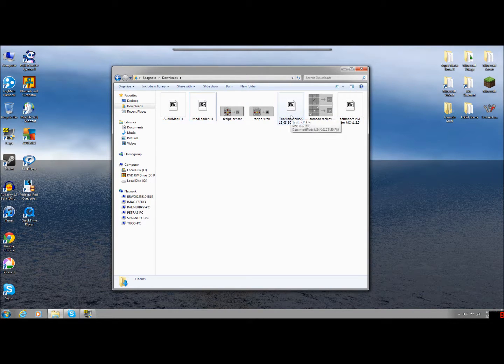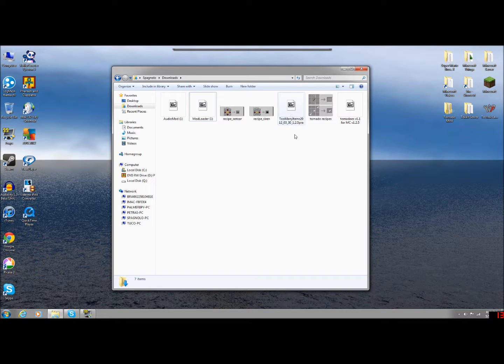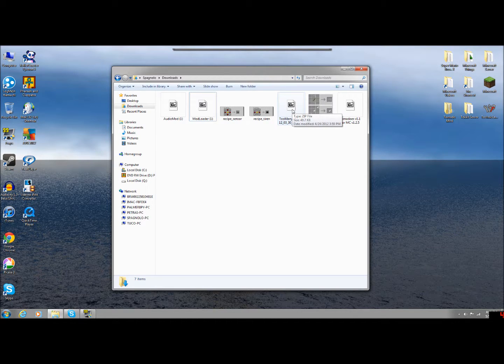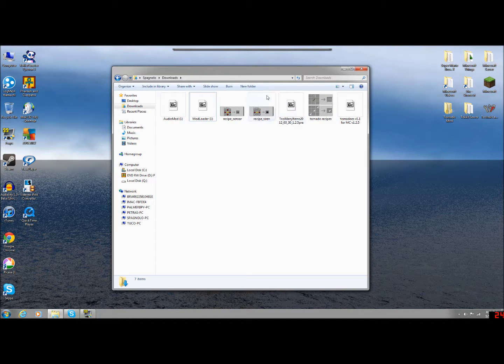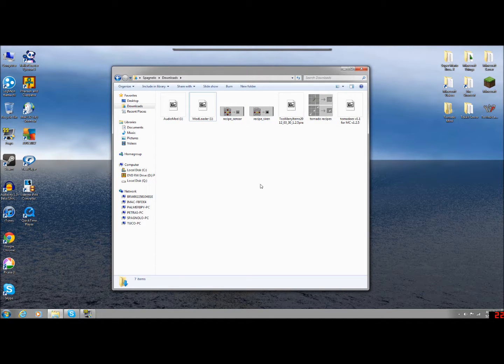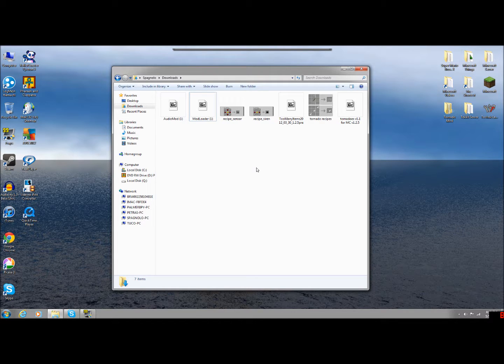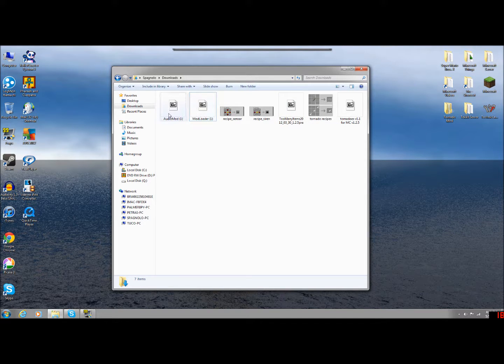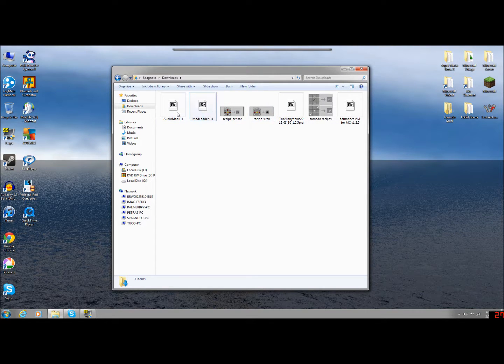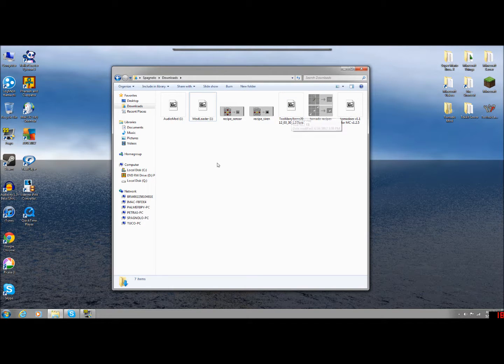I'm not going to show you how to do Too Many Items. That's the thing that you see me have that has all the options on the right side and it allows me to have it start raining automatically. There's plenty of tutorials on how to install that on YouTube. And it uses the exact same format as I'm going to show you for Mod Loader and Audio Mod. So if you can get the hang of doing these two, then you can also do Too Many Items.